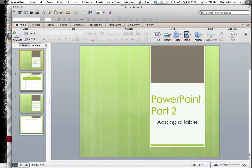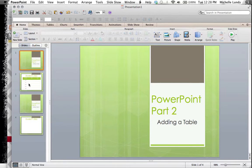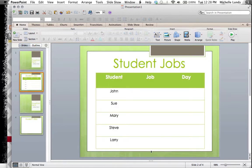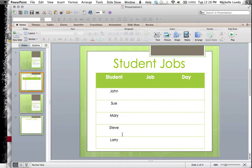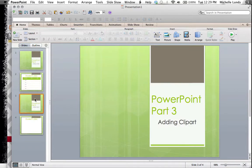Last time we talked about adding a table, that was part two. We looked at how to go in and customize our table, make it the size we wanted with the number of rows and columns. If you missed that one, you need to go back and look at that if you'd like to learn more about adding in a table.